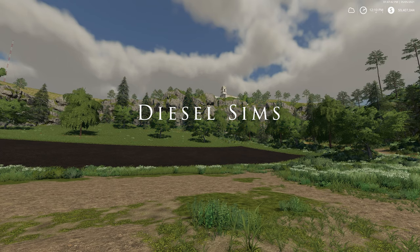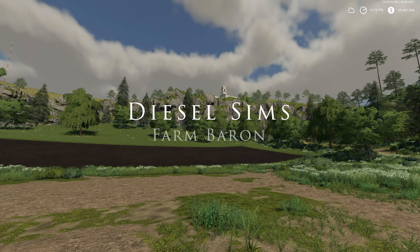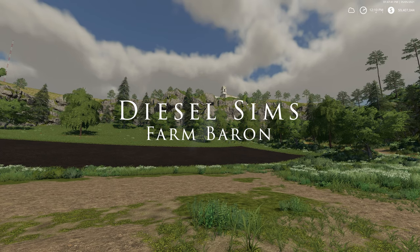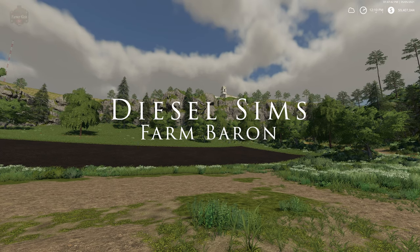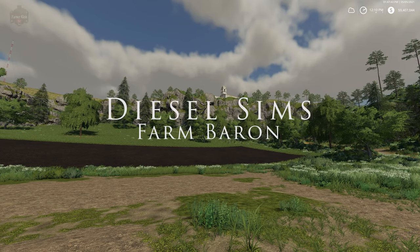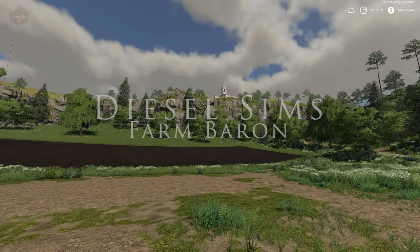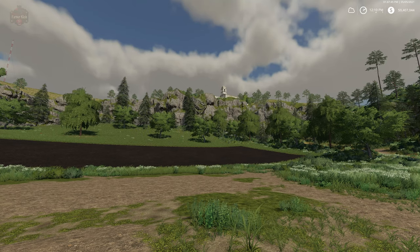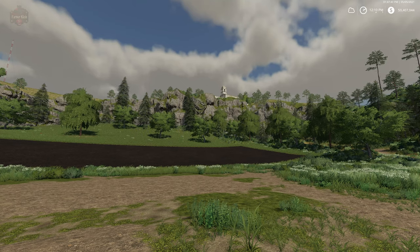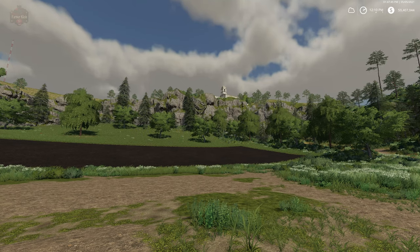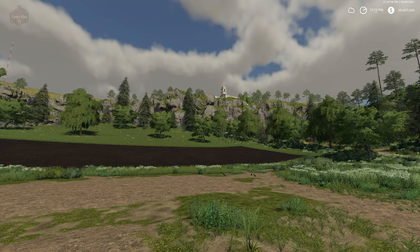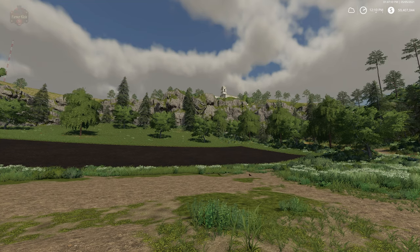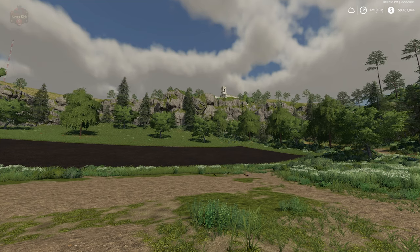This video is brought to you by Diesel Sims. Thank you for being a Farm Baron. Hello everybody and welcome back to another New and Noteworthy mod review. Today we're going to take a look at Sell Price Trigger.